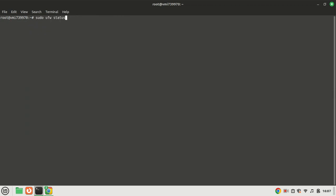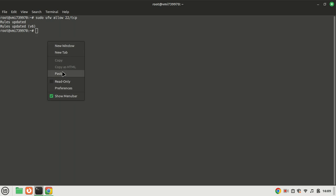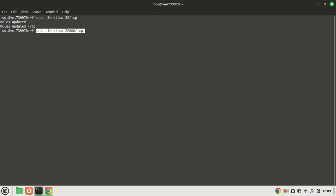Check the firewall if it is enabled, if not enable it. Open port 22 first if you are using SSH, otherwise you will be locked out when the firewall is enabled. Open port 22,000 in the firewall. SyncThing uses port 22,000 to communicate with peers.